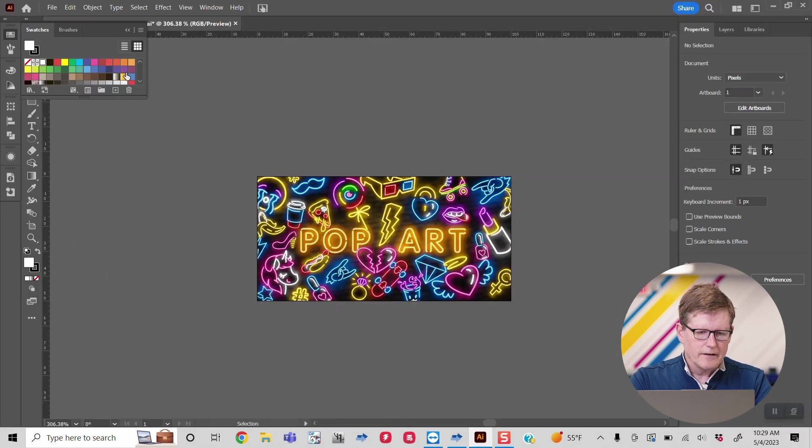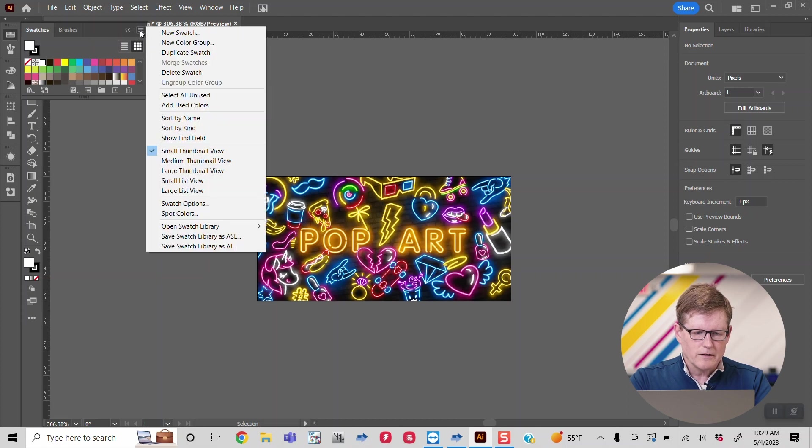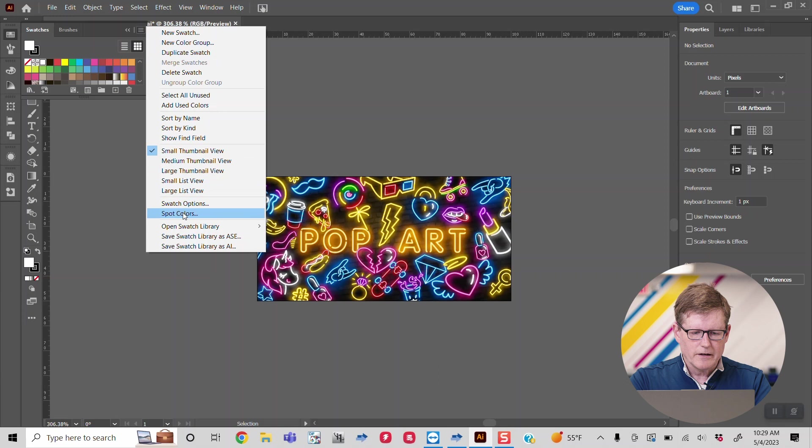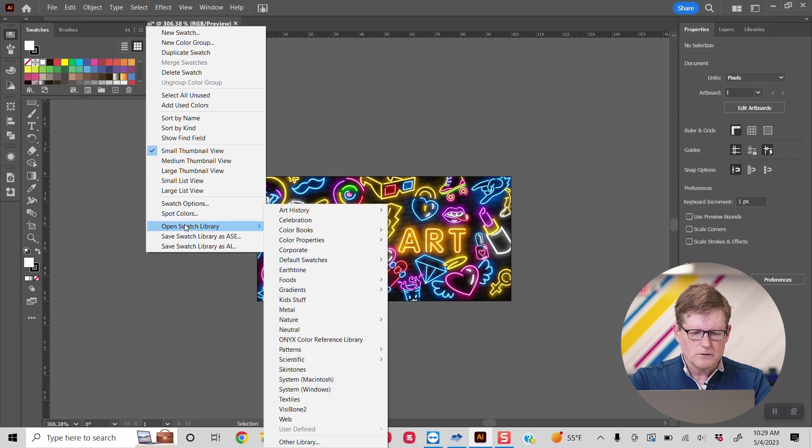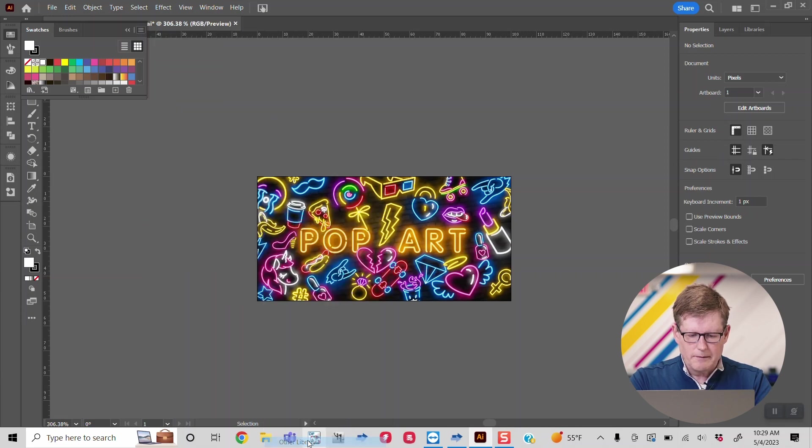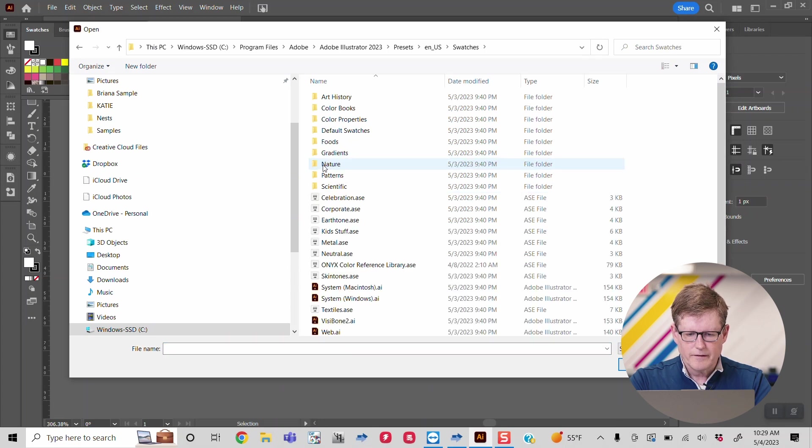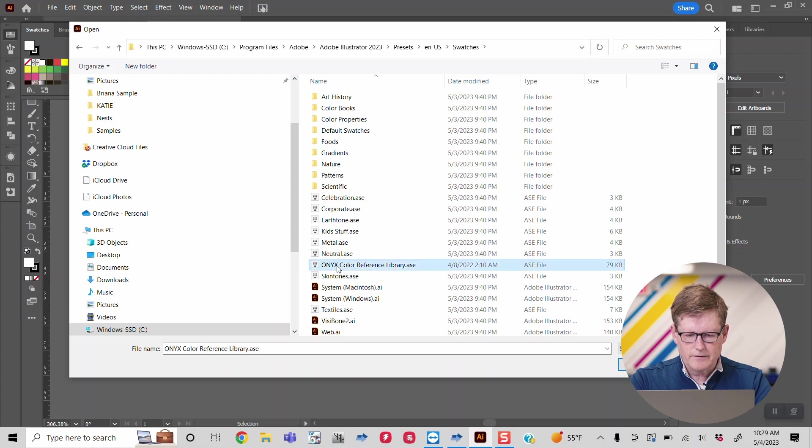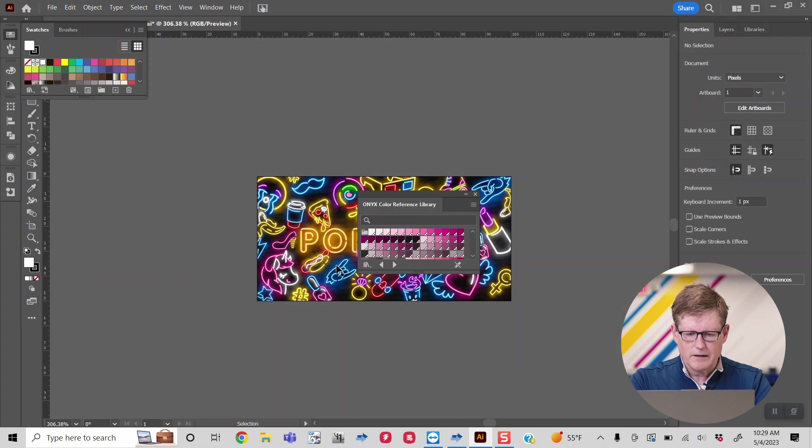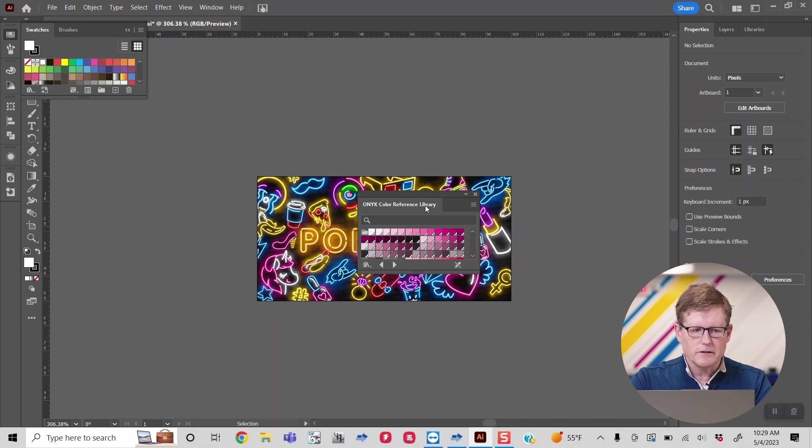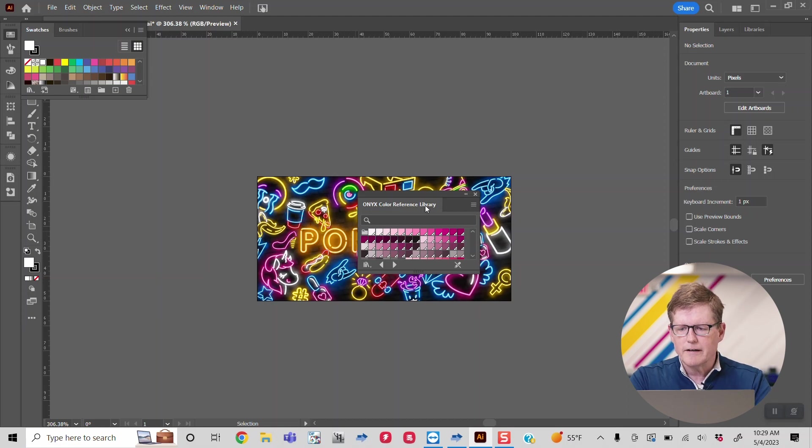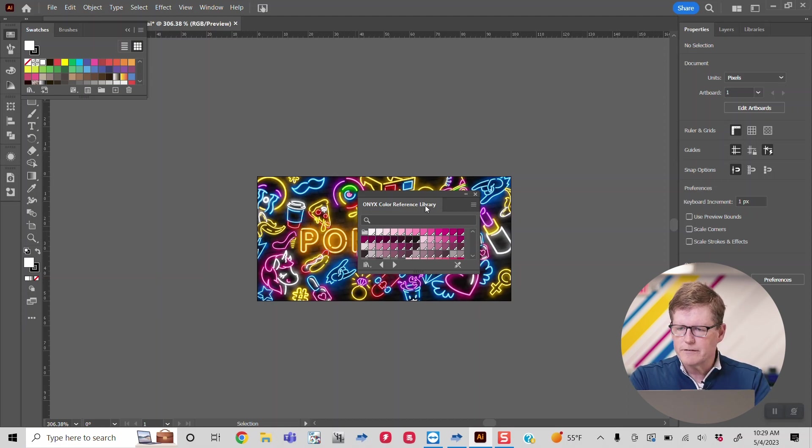If we bring up our swatches tab, we can click over here and go to open swatch library. If you click on other library, we can go right to the swatches area and click on the Onyx color reference library. As you can see, the Onyx color reference library is now available to you in Illustrator, and you can go about doing your design incorporating Onyx references as needed.